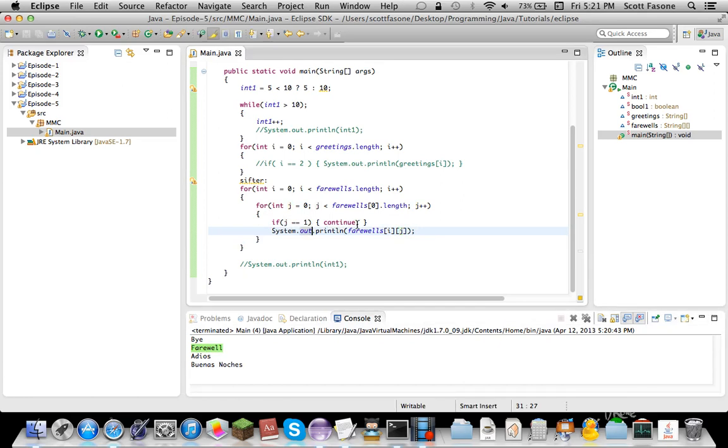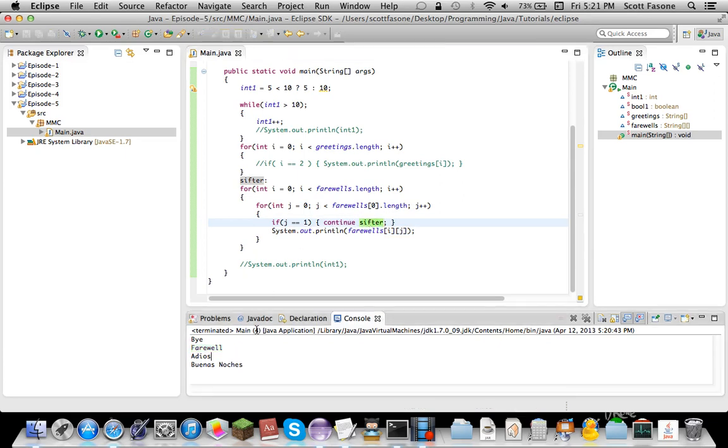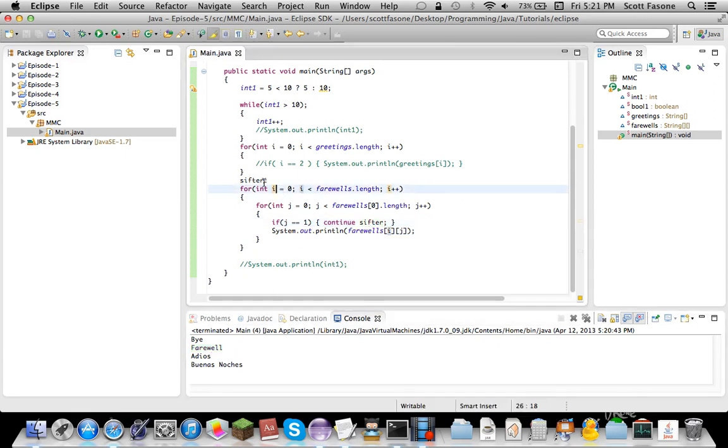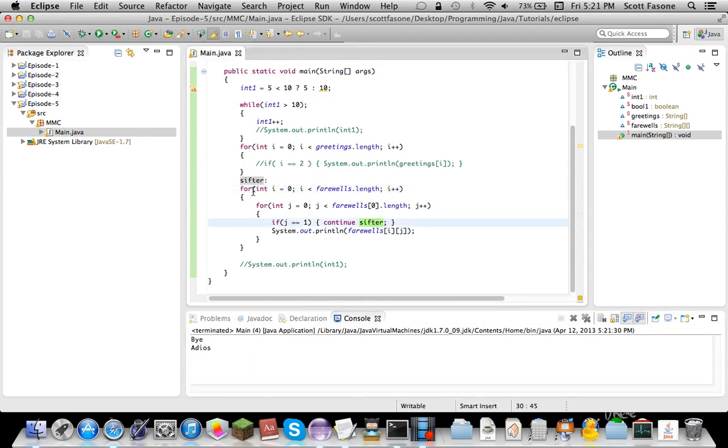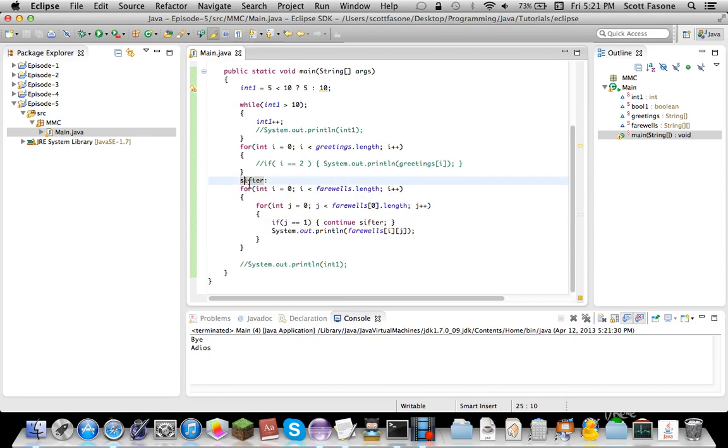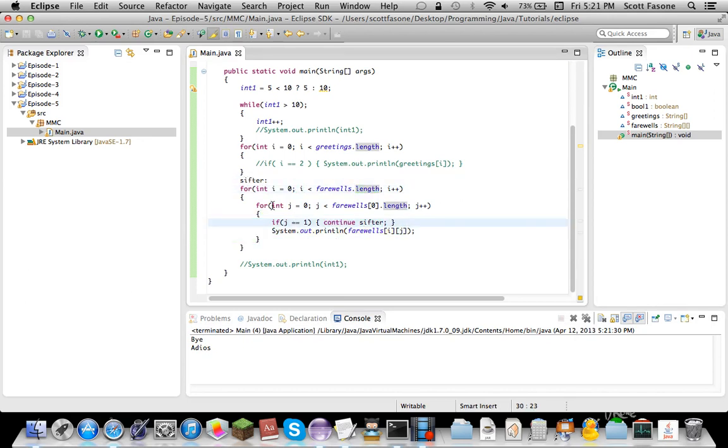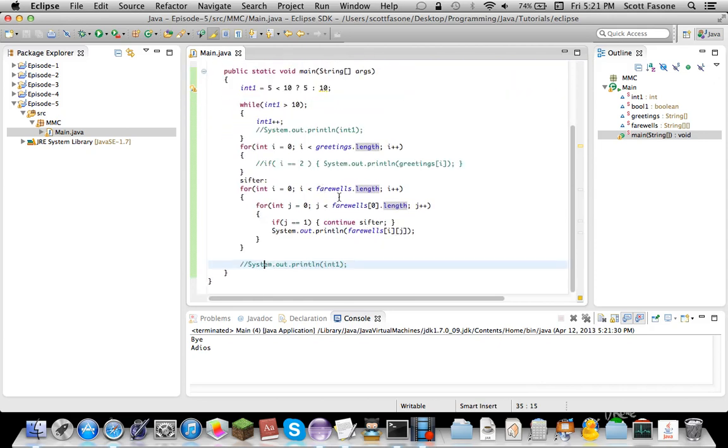Now, we can also do a label here. So, we can do continue sifter, which means when this is done, it'll continue. You can do the same effect, except only with the loop it's attached to with the label. So, we'll get bye and adios. So, that means, you know, this equals 0, this equals 0, then when this equals 1, it goes back here. This will equal 1, this will equal 0, then when it equals 1, it goes through here. I reached farewells.length, and it just exits. So, that's use of continue.